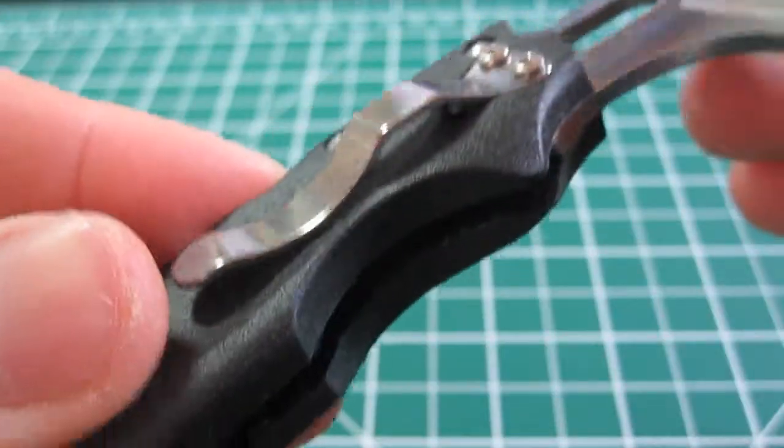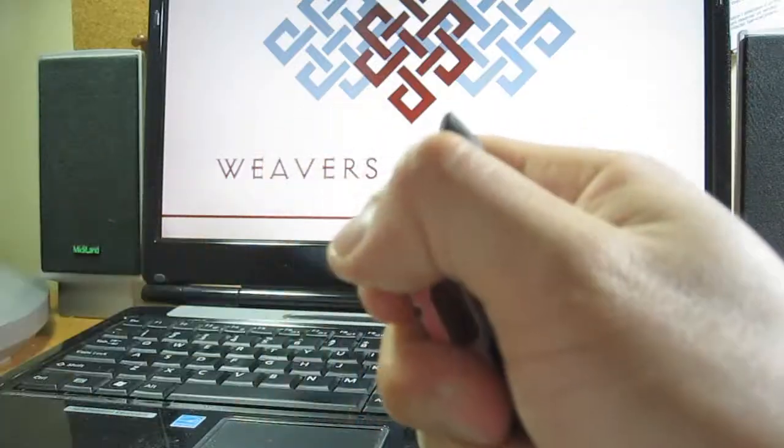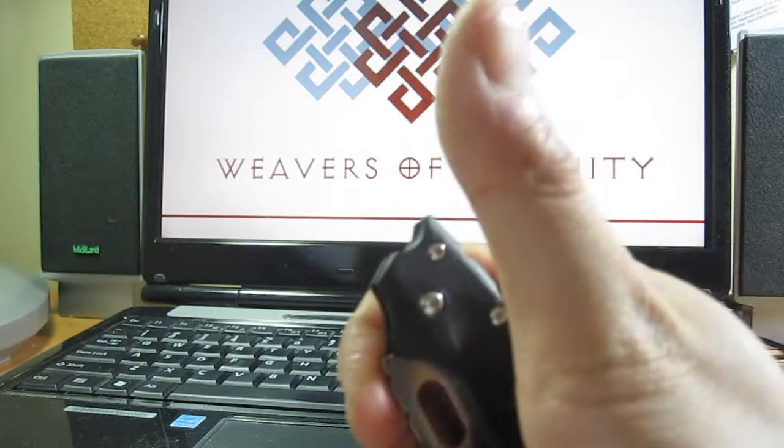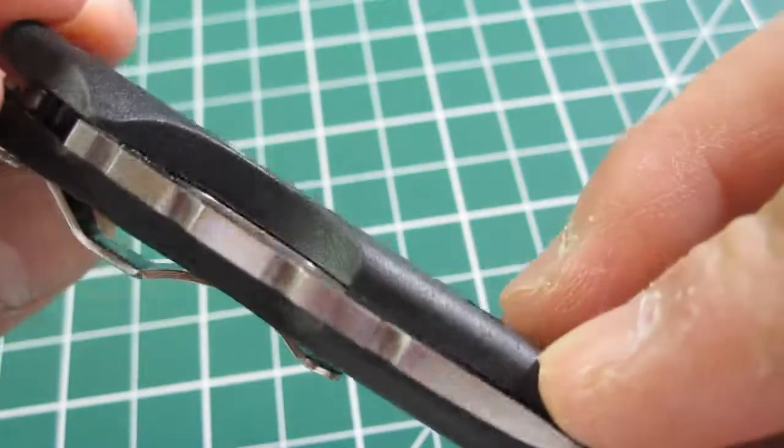At the $20 price point, the Tufflite is a small knife with big value. Do I recommend it? Yes. Should you get one? Sure, why not.